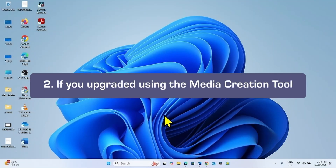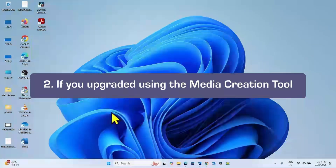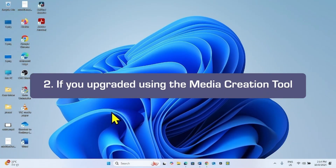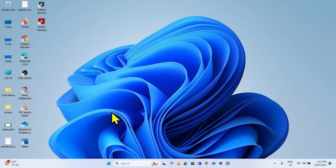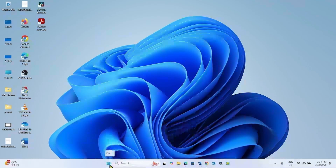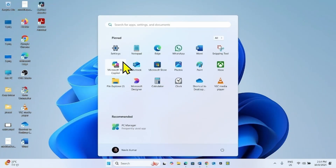The next method is through Recovery Options. If you have updated to Windows 11 25H2 using the Media Creation Tool, then follow these steps: click on Start and select Settings.